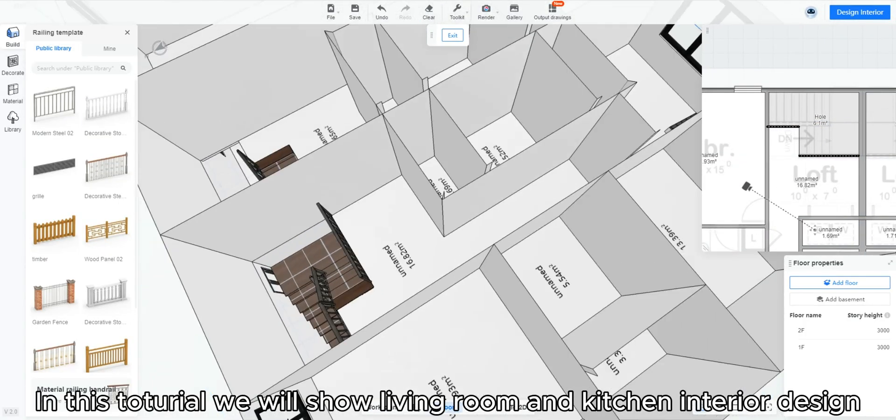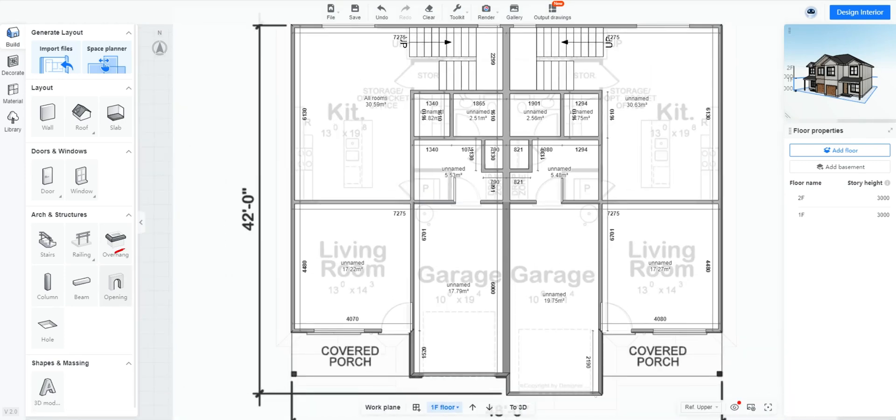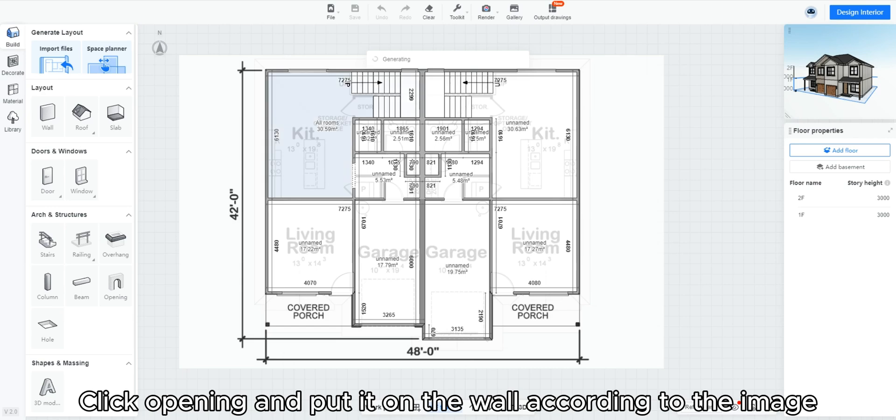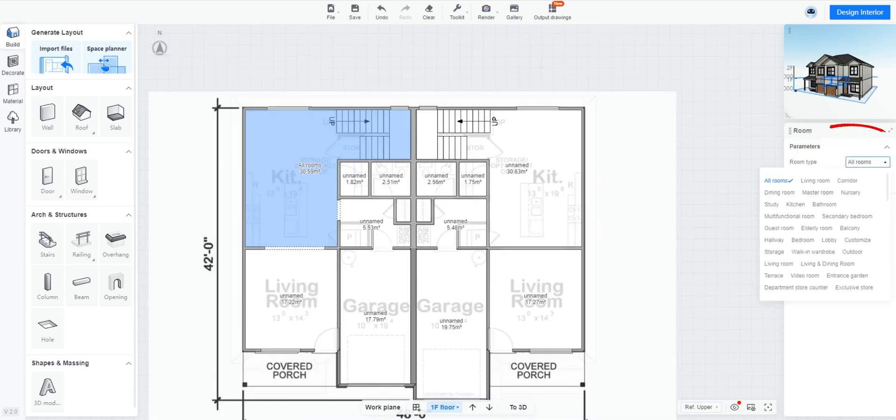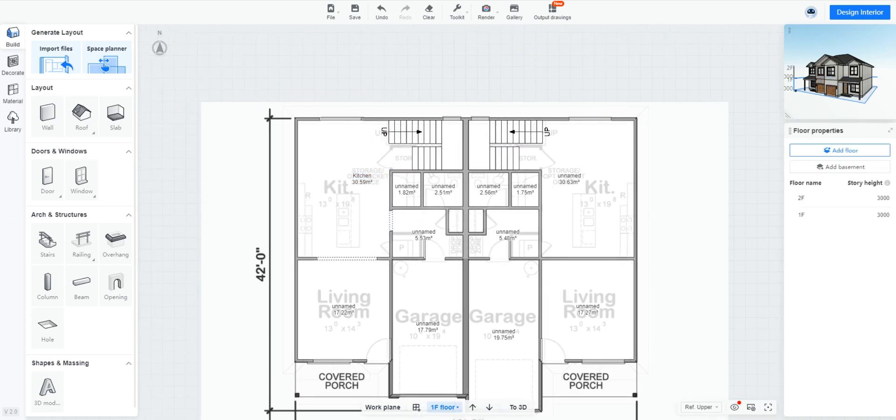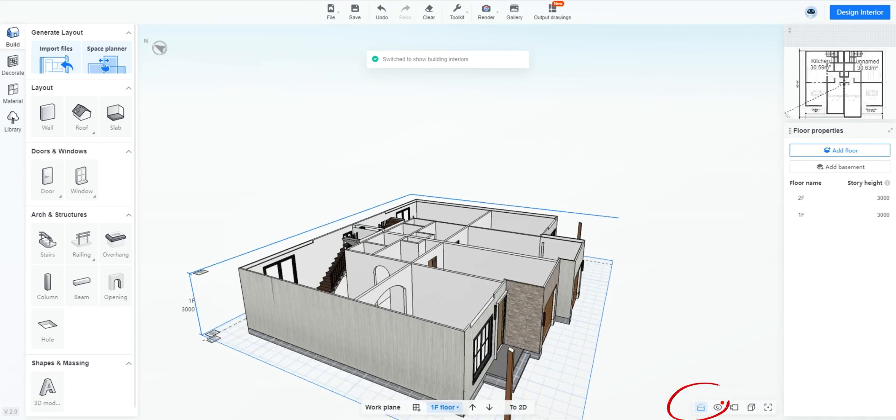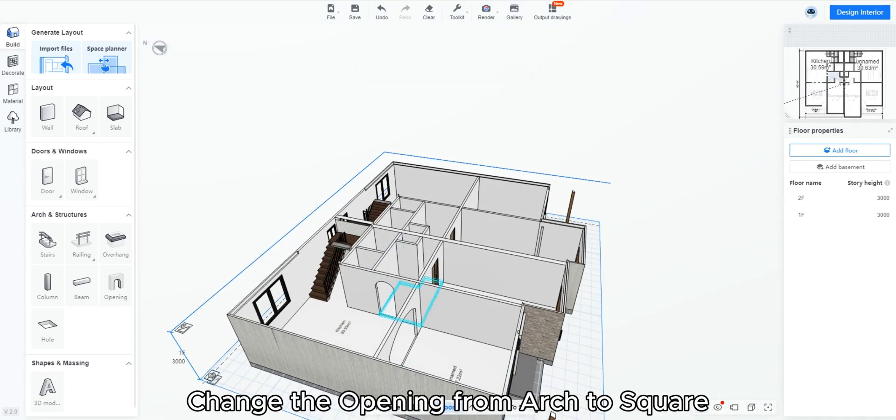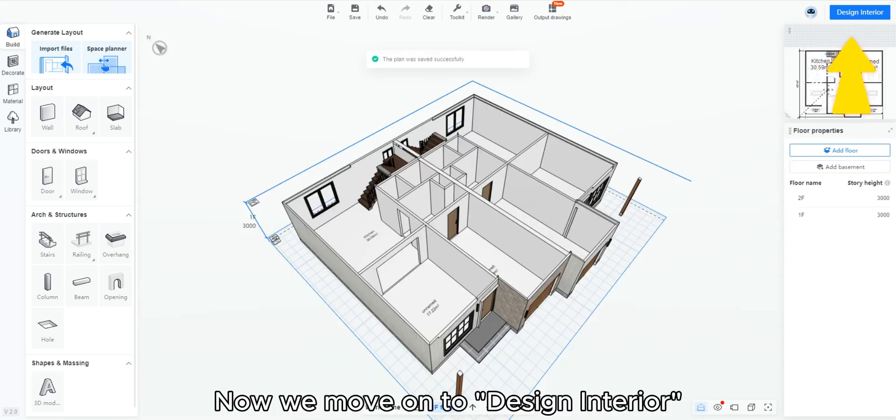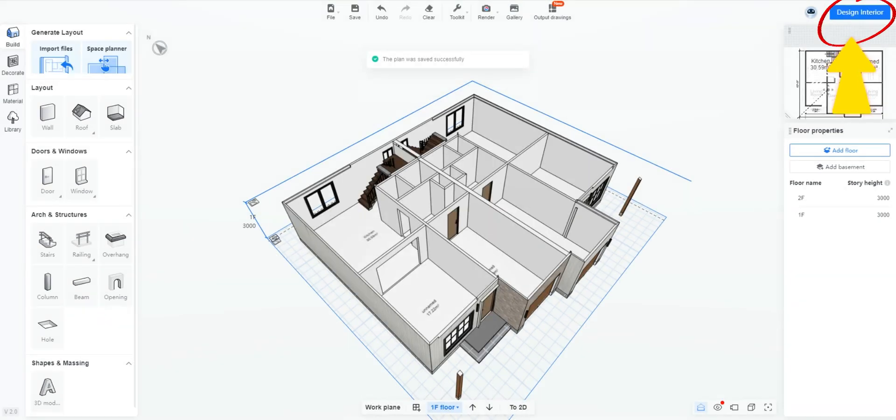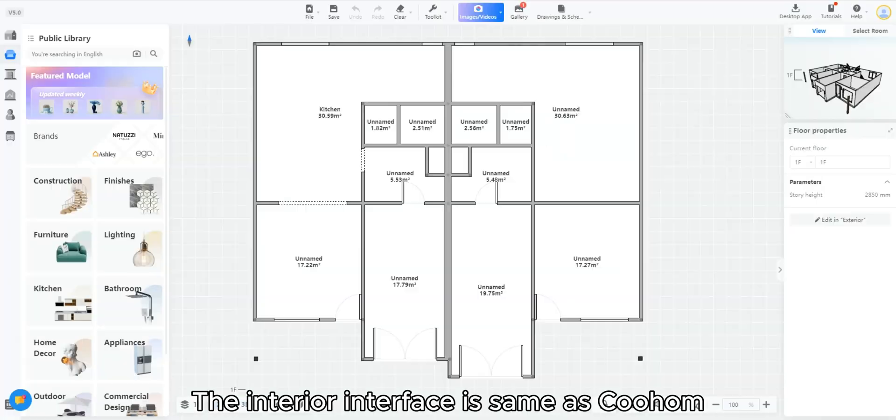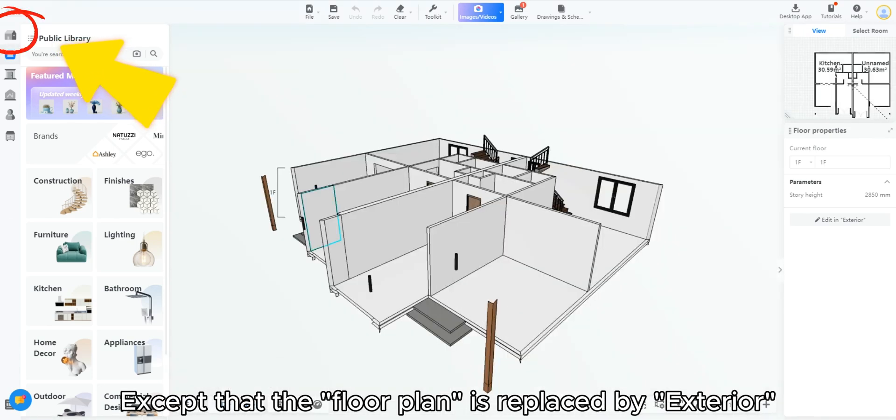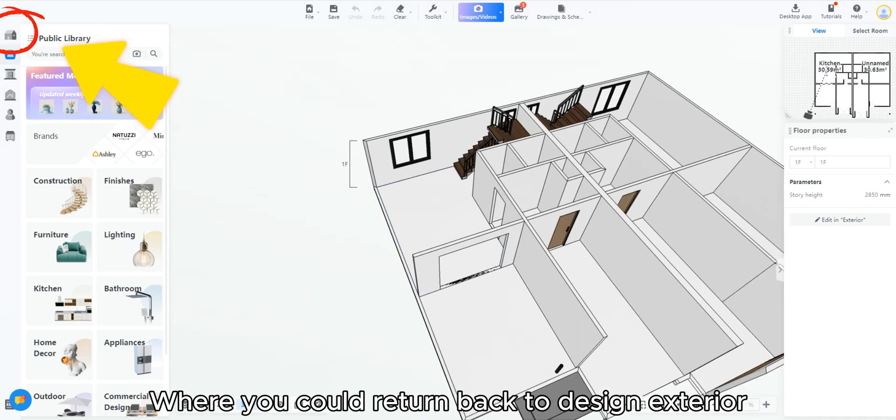In this tutorial, we will show living room and kitchen interior design. Click opening and put it on the wall according to the image. Change the room name. Go to 3D. Show ground floor interior. Change the opening from arch to square. Now we move on to design interior. The interior interface is same as Kuhum, except that the floor plan is replaced by exterior, where you could return back to design exterior.